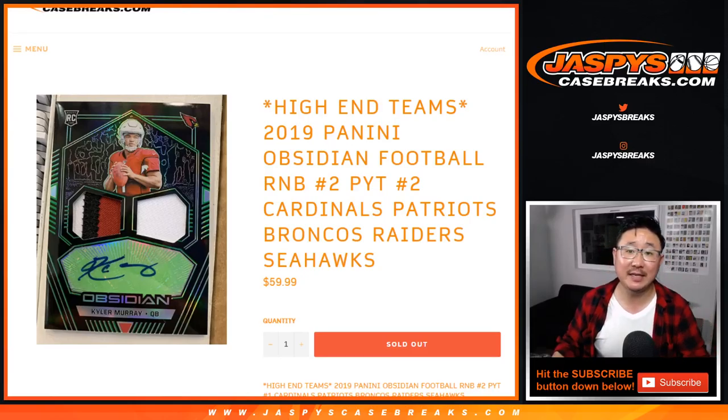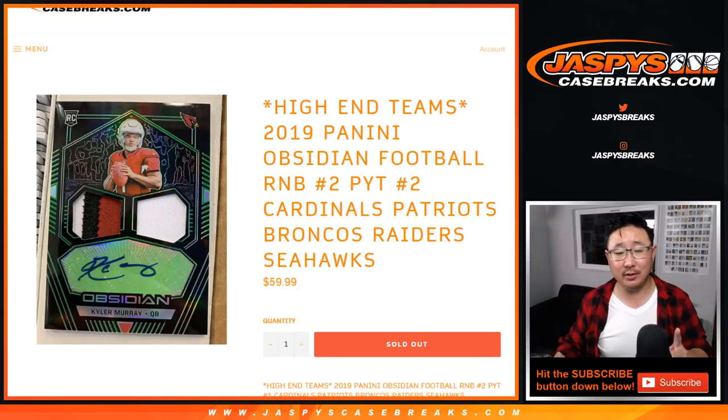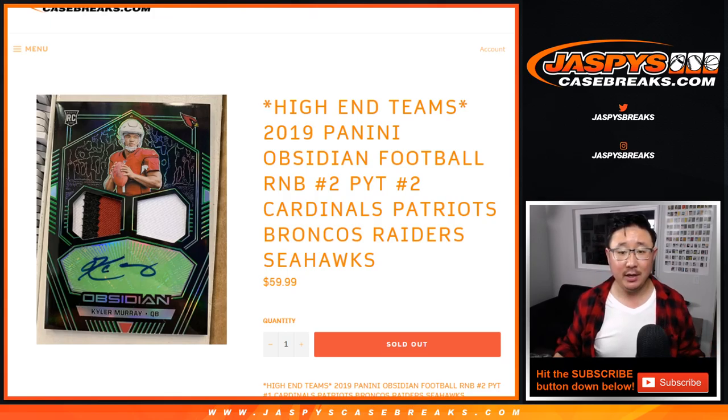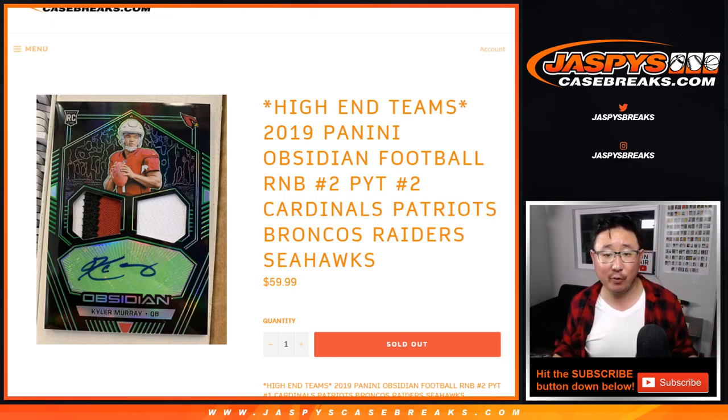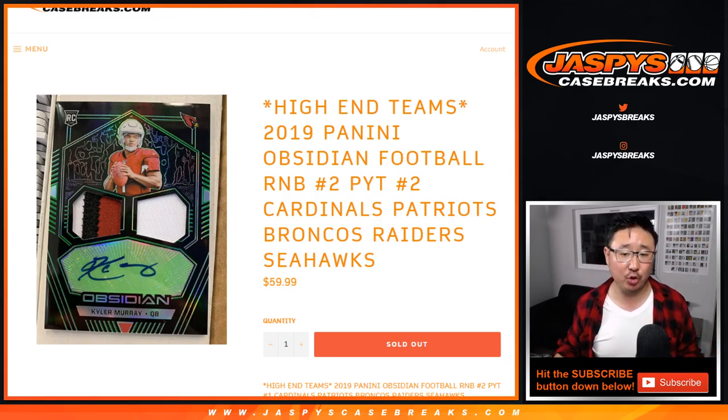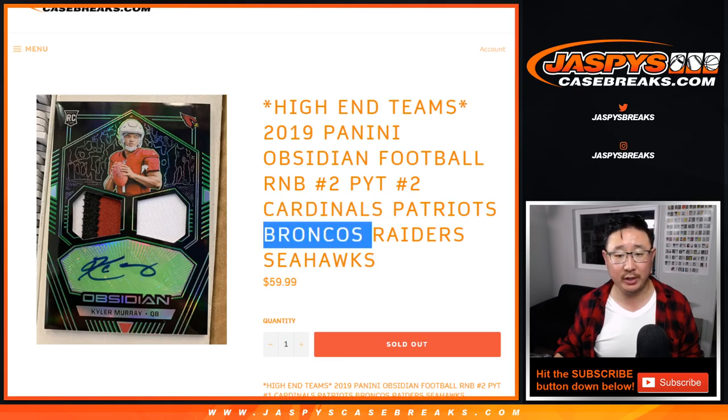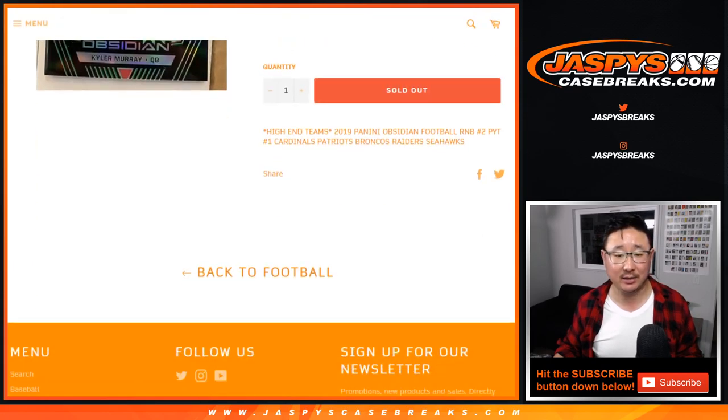Hi everyone, Joe for Jazby's Casebreaks.com doing a quick randomizer for the high-end teams in 2019 Panini Obsidian Football, Picker Team No. 2, featuring the Cardinals, Patriots, Broncos, Raiders, and Seahawks.